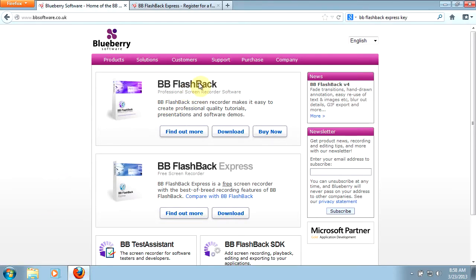There is a paid version of this program which we'll look at at the very end of this course, because there are some really great features to that paid version depending on the type of work you're going to be using this for. If you have a lot of technical or commercial work, you'll probably want to look at both the standard and the pro paid versions. But we're going to be using the free Express version throughout this course.